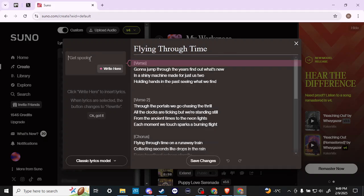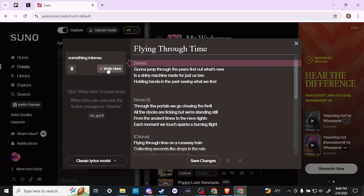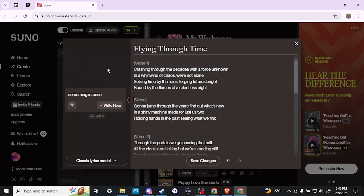You can see that now this has redone the lyrics somewhat, and it's going to follow whatever our prompt is.